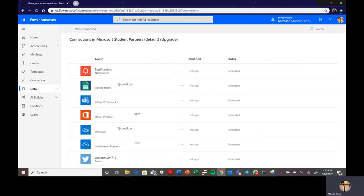For data connectors, you can see what kind of services your Power Automate is connected to. In this example, I have mobile notifications, Google Sheets, Outlook, OneDrive, and Twitter connected. The platform tells me the status of each connection and notifies me if any are not working. You can connect as many services as you want depending on what kind of work you're doing.